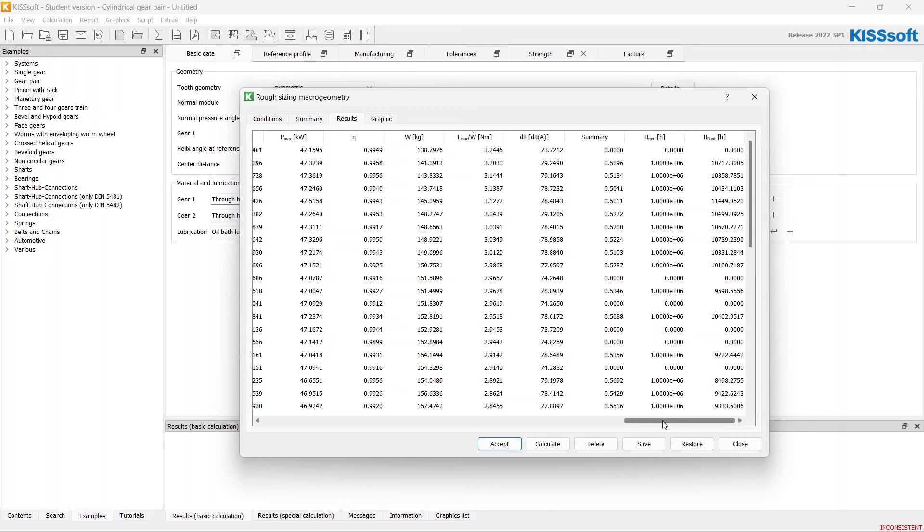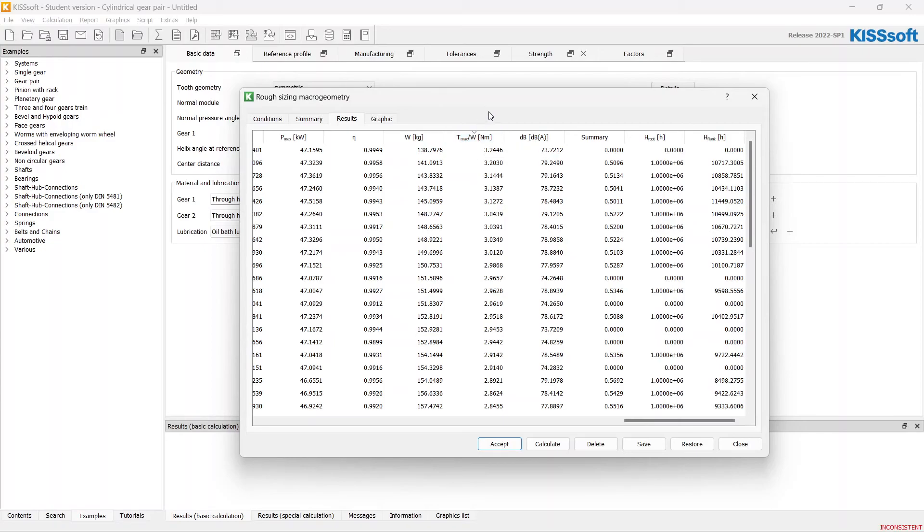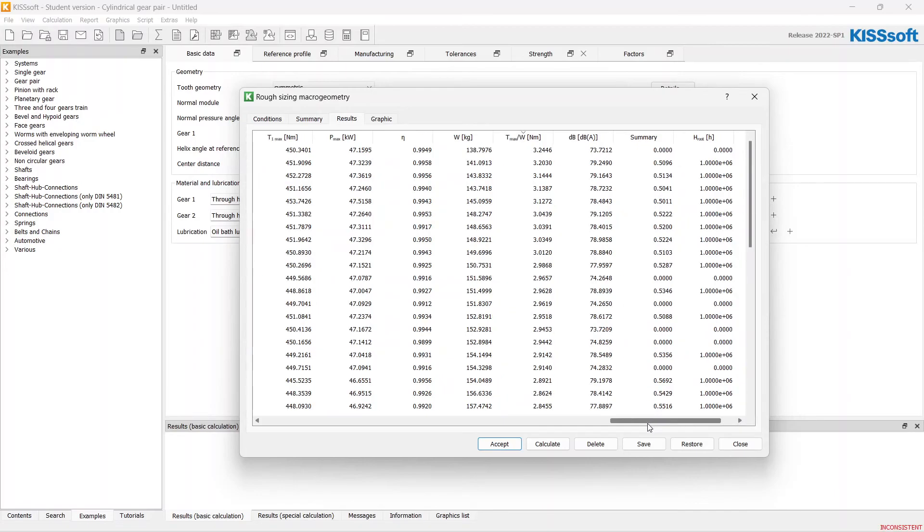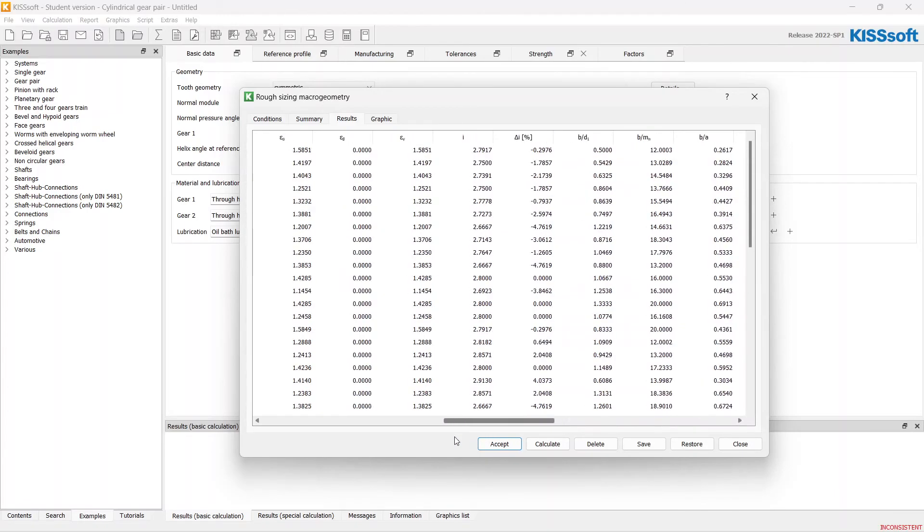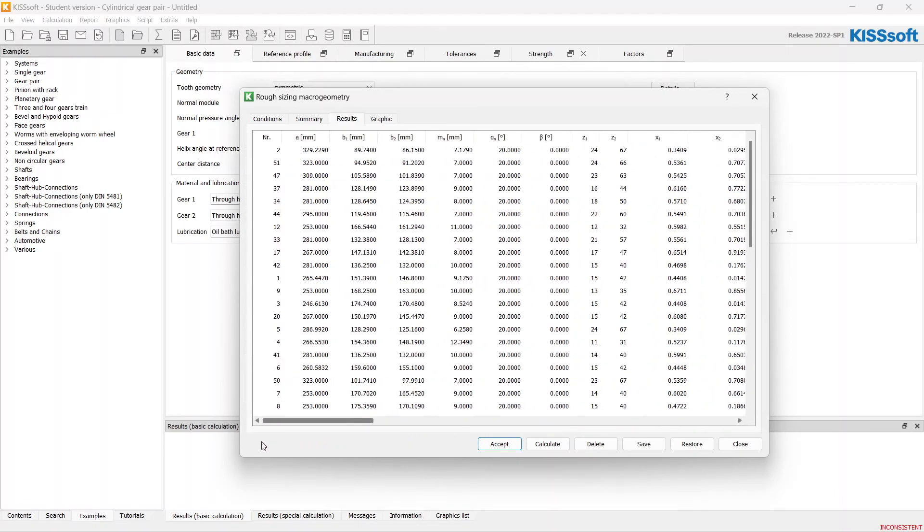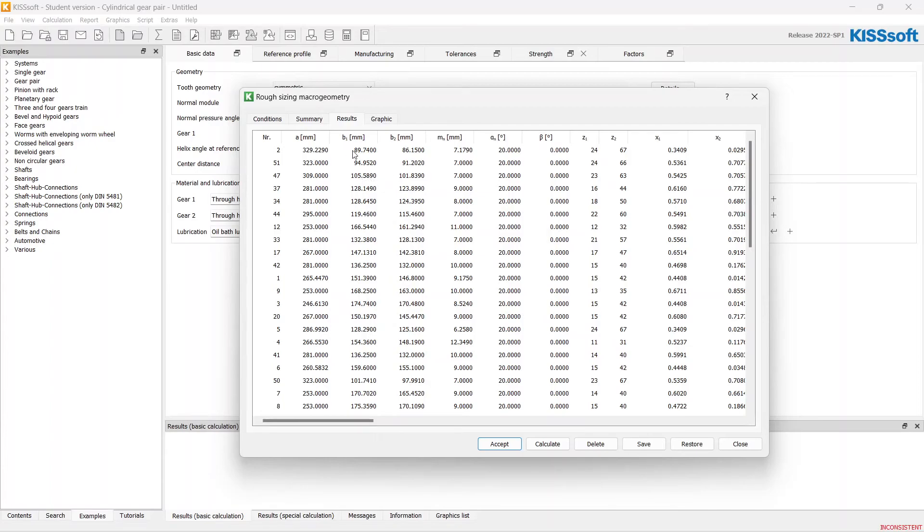For example, if you want your gearbox to be more lightweight, you can pay attention to the maximum torque per kilogram parameter. Let's filter our list by this parameter, also it can be named as power density. Have a look at center distances or gear widths. Let's choose, for example, the second one.